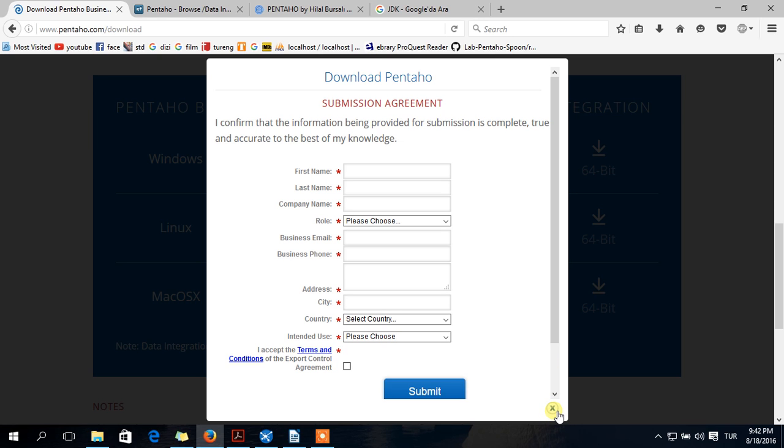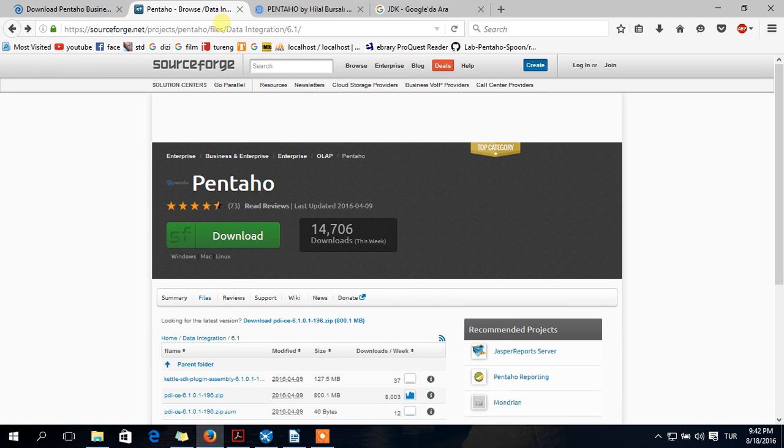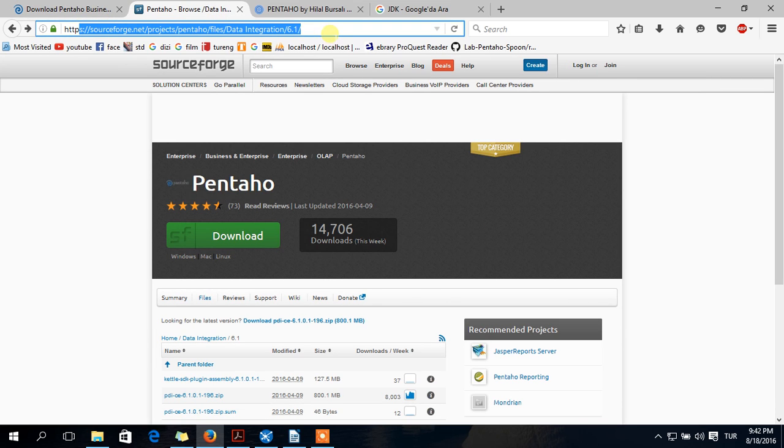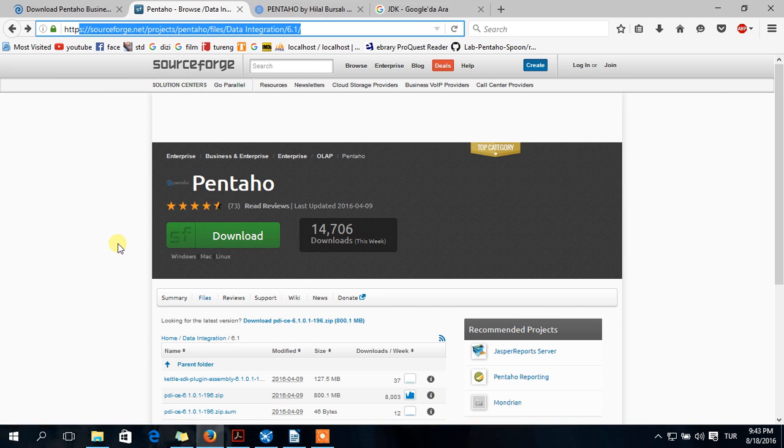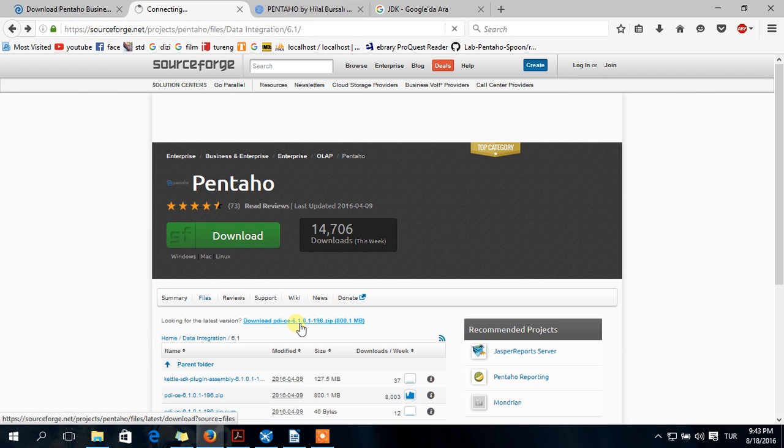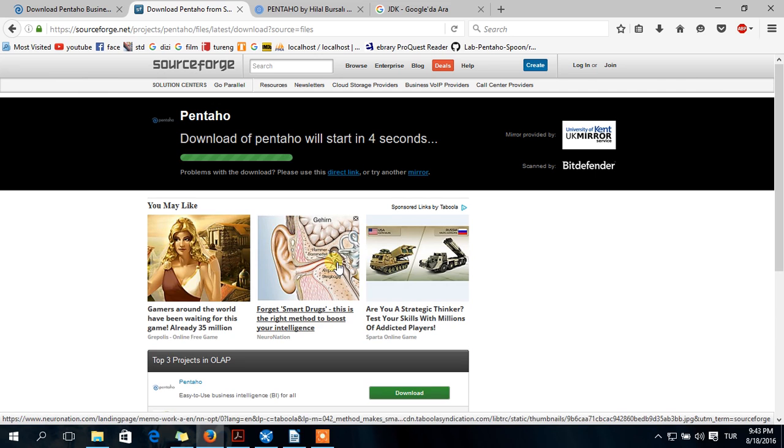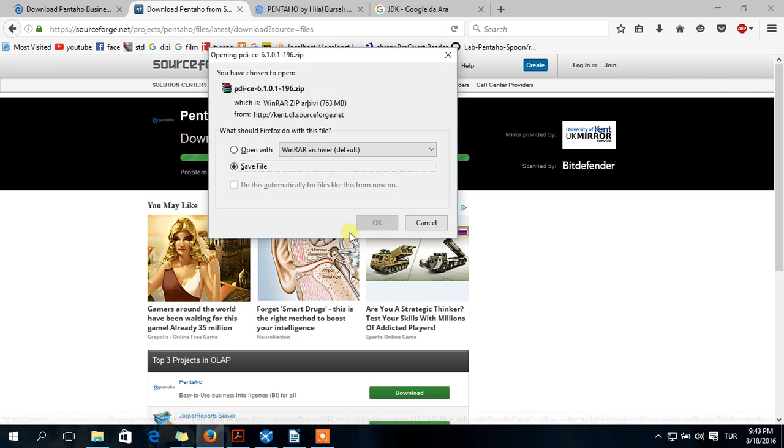But if you get any errors, you can download from here. I will put this link below. So download PDI - Pentaho data integration community edition. It should be stable version. Click here.